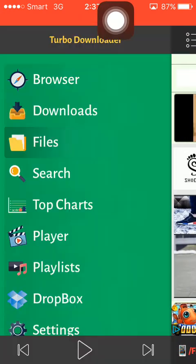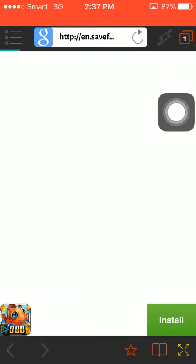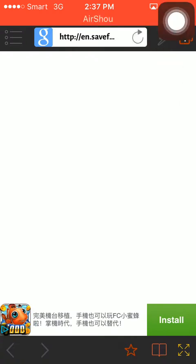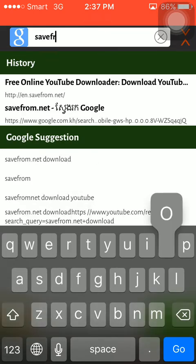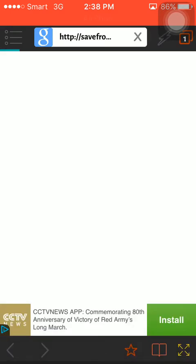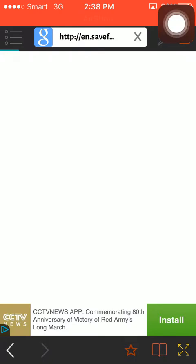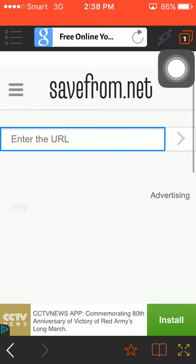I go to the browser inside the app, set it on Google, and navigate to SaveFrom.net. This is the site where you can enter a link to download.